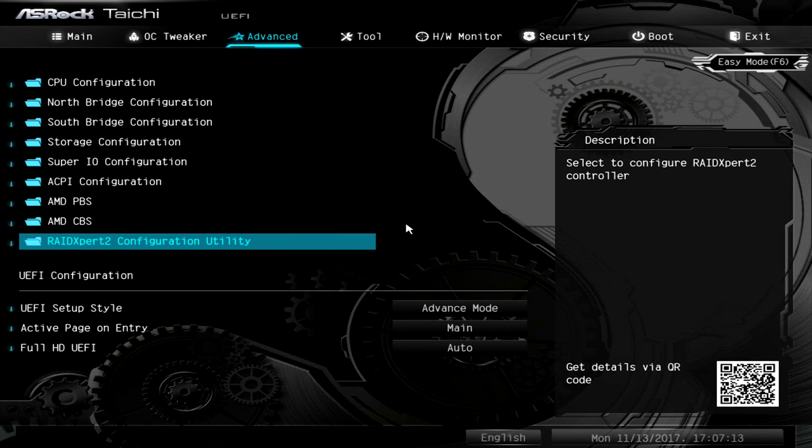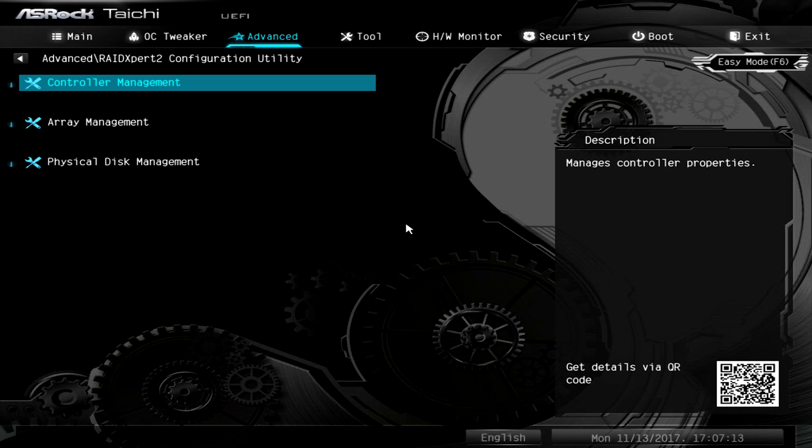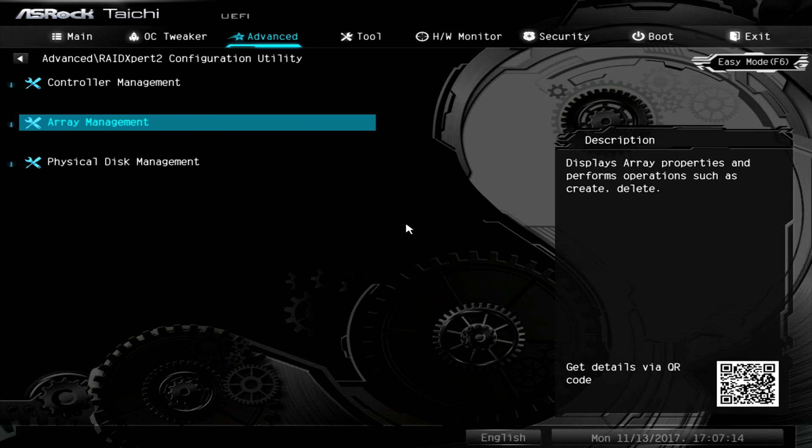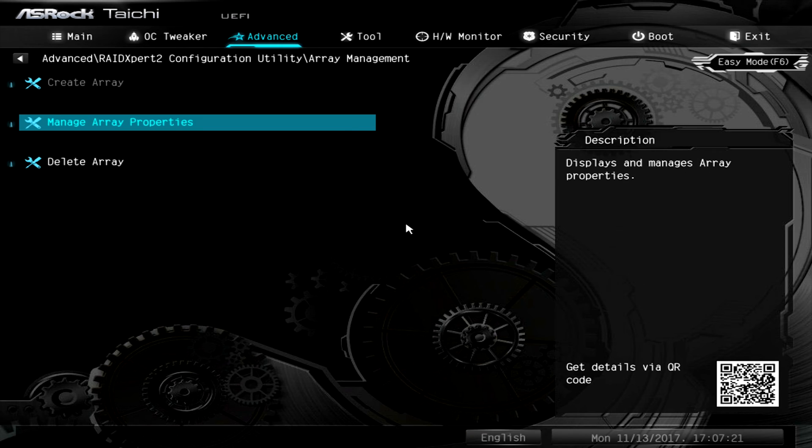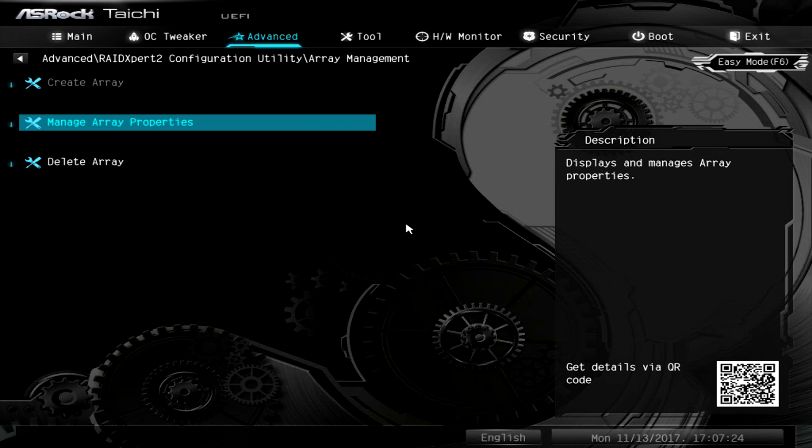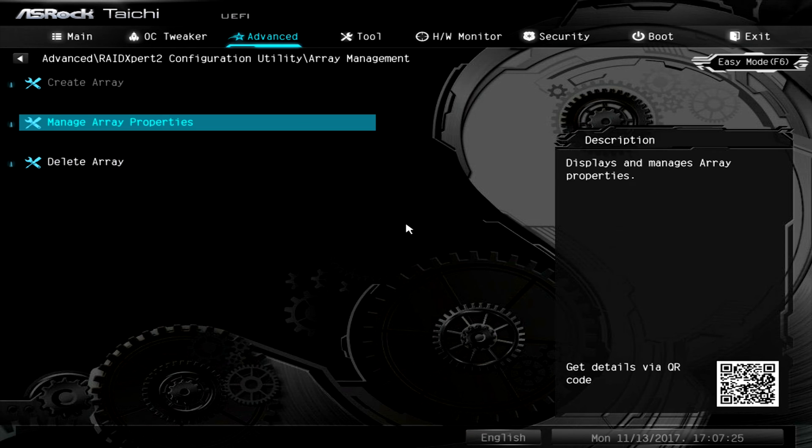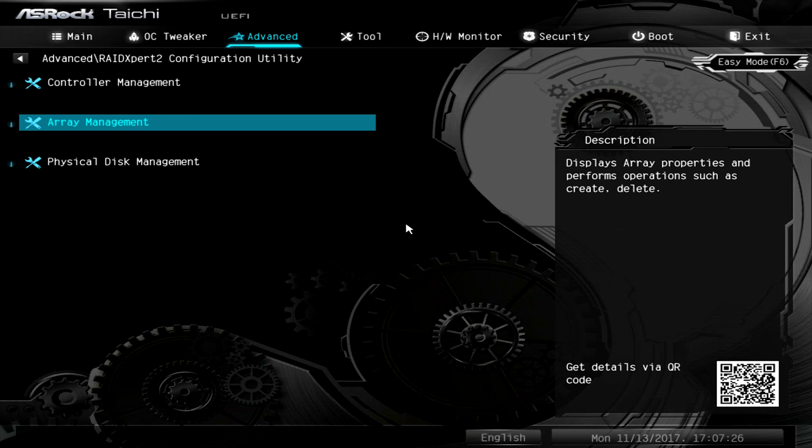You'll come in here and initially the RAID will have three arrays one for each of your NVMe drives. So you'll want to go into array management and delete array. Since I already have an OS installed on this I don't really want to do that. Once you've deleted it an option where controller management is right now will appear for create array.